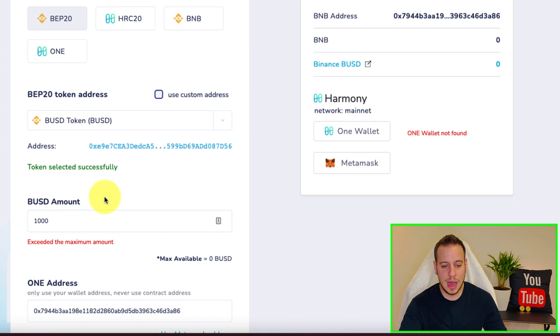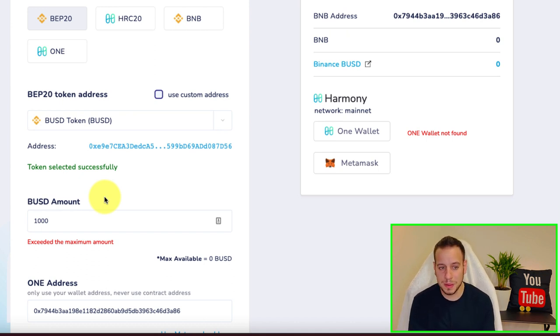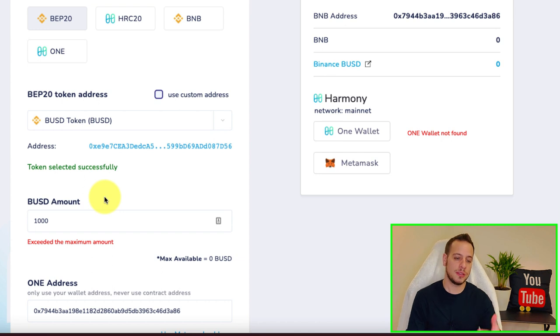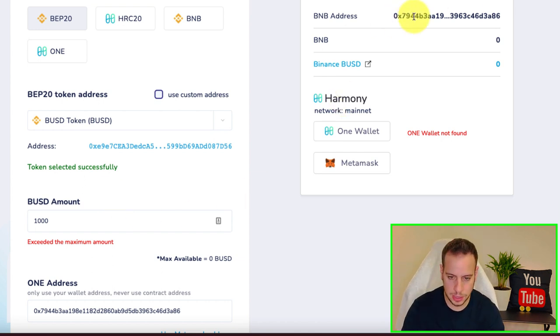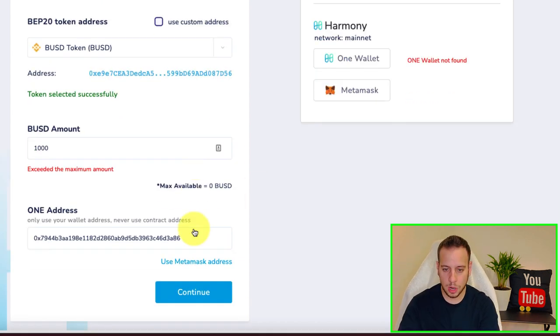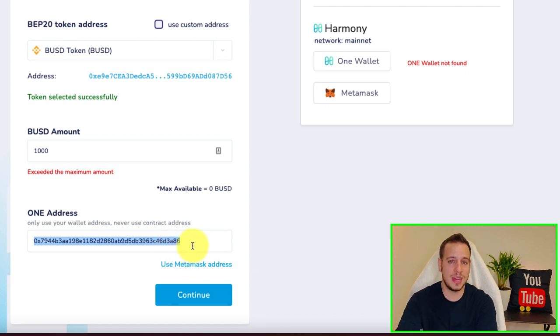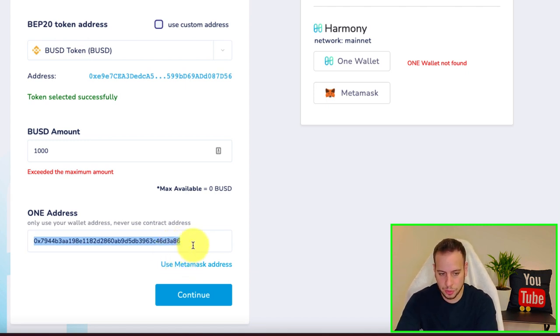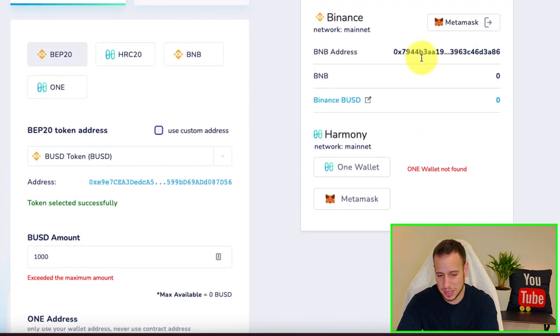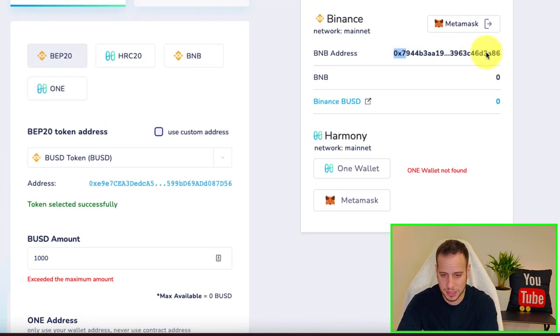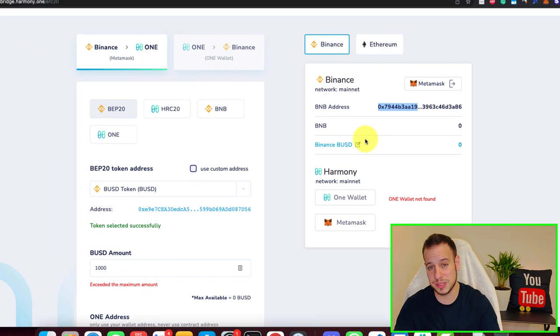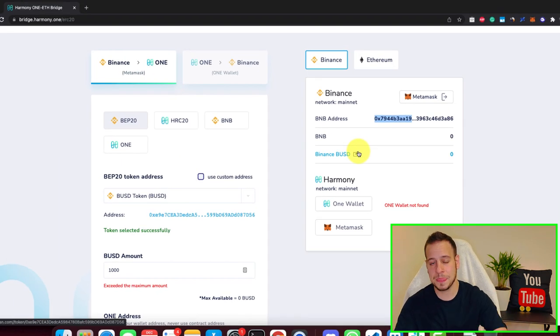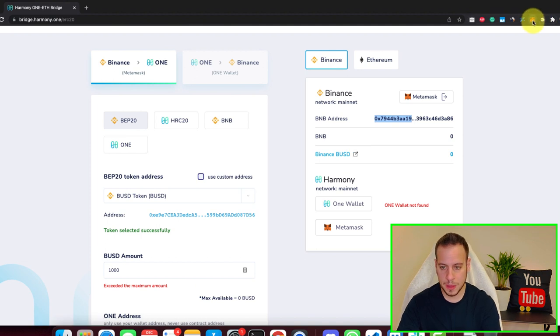After some confirmation, around 10 or 20 minutes, the BUSD tokens will be minted in the Harmony One blockchain in the same wallet address that you put here. You can put any other wallet address if you want to bridge the tokens to another wallet, but I think the best way is to use the Metamask address. The same wallet that you're burning tokens from will receive tokens on the Harmony Chain.